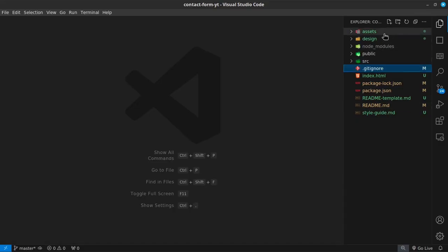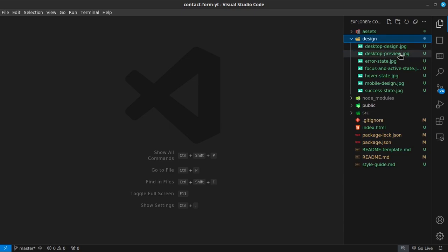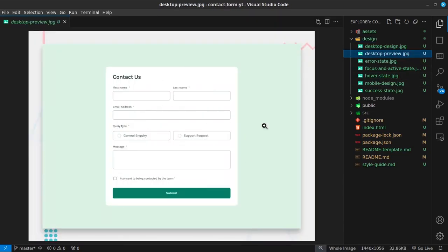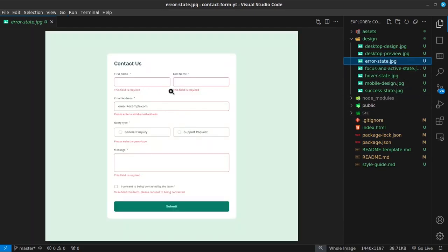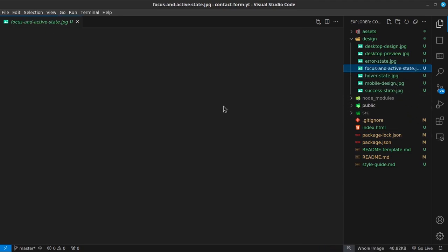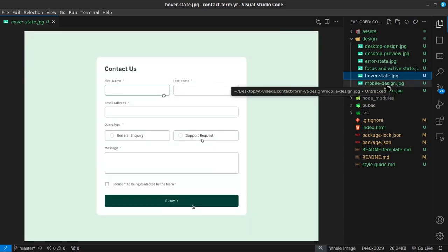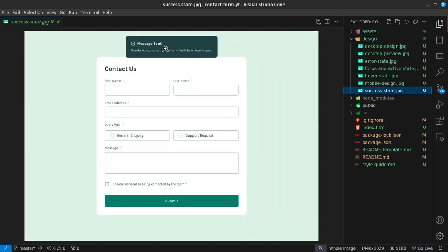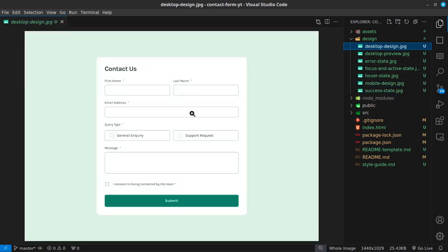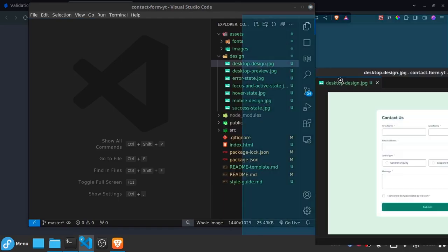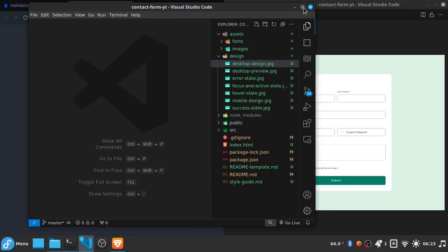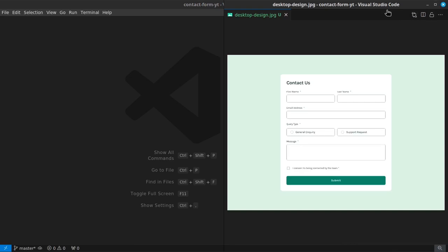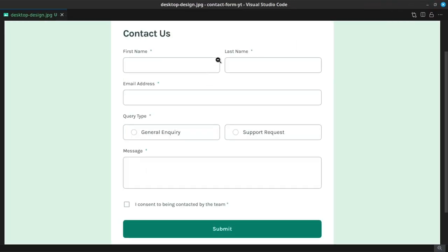Looking at the design folder, we have the desktop preview of how the form looks, the error state showing 'this field is required', the focus state, hover state, mobile design, and the success state that says 'Message Sent'. Now I want to install Tailwind CSS because I don't want to style everything with vanilla CSS.